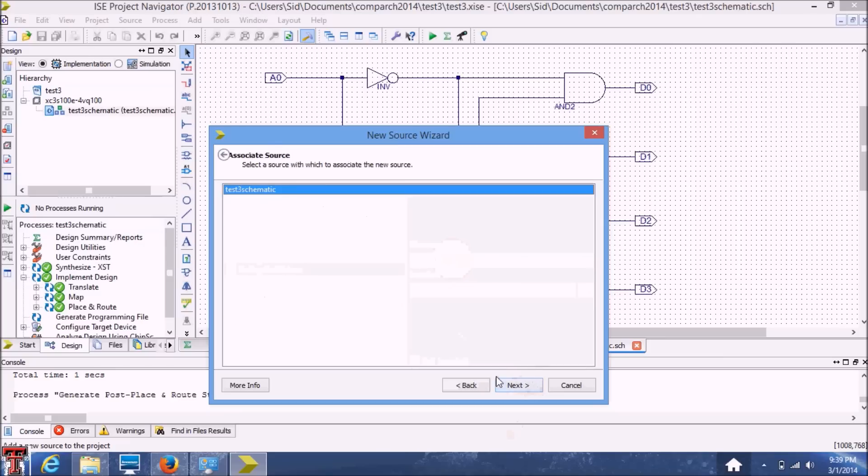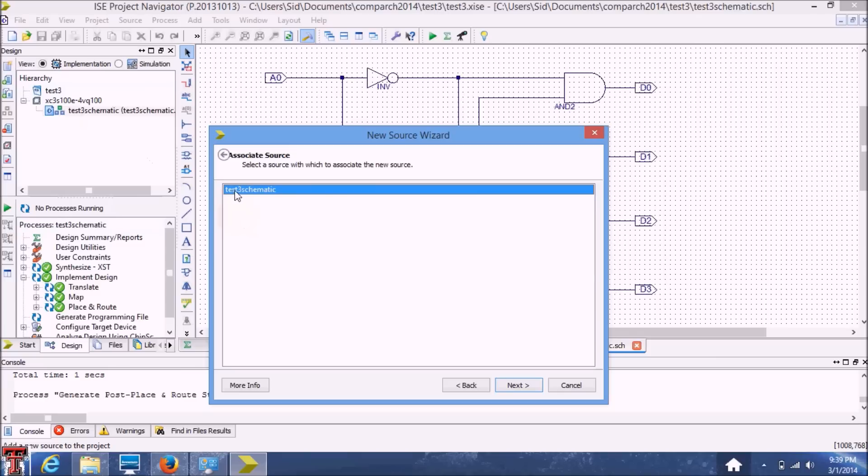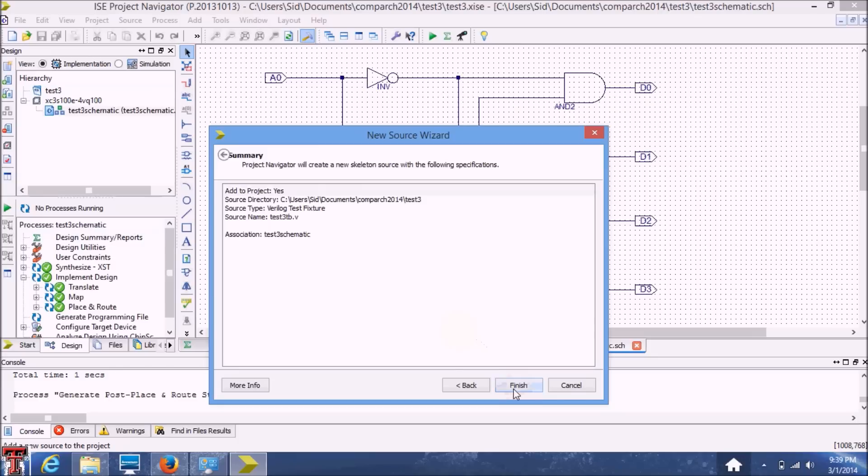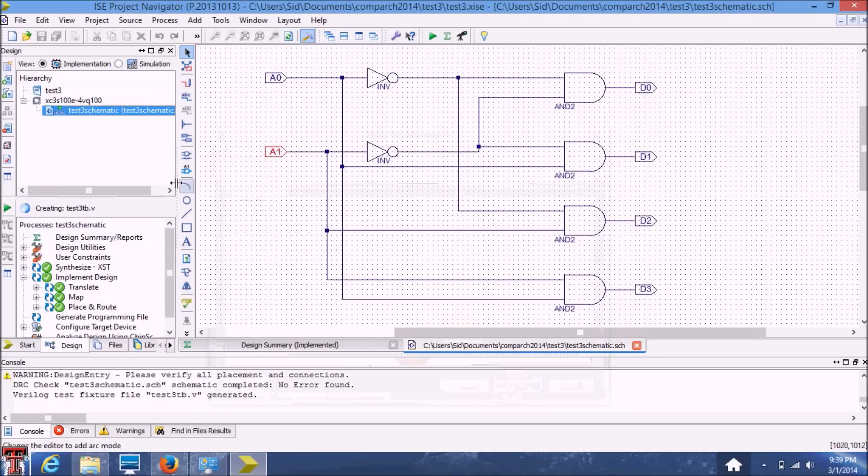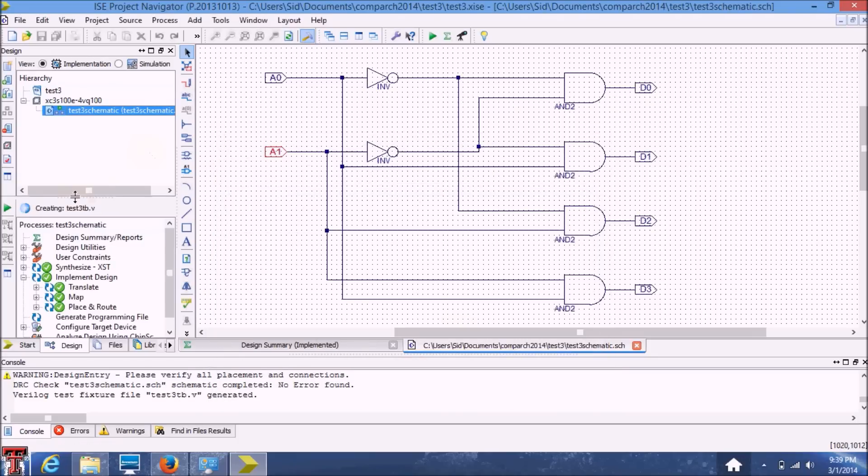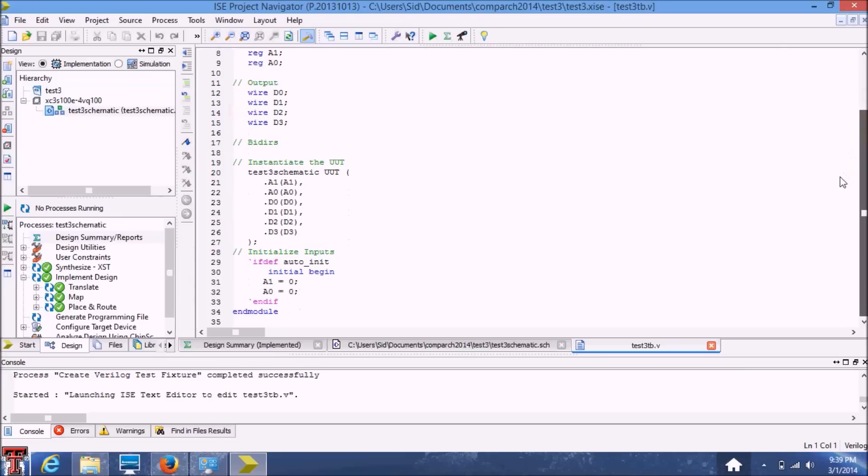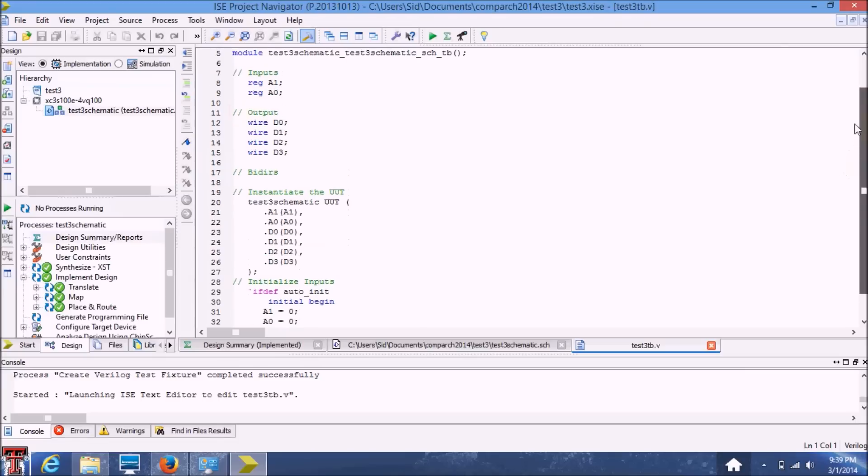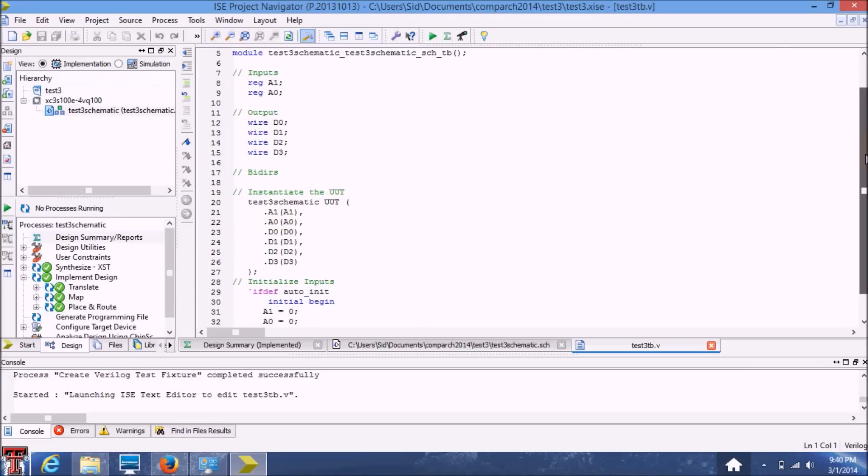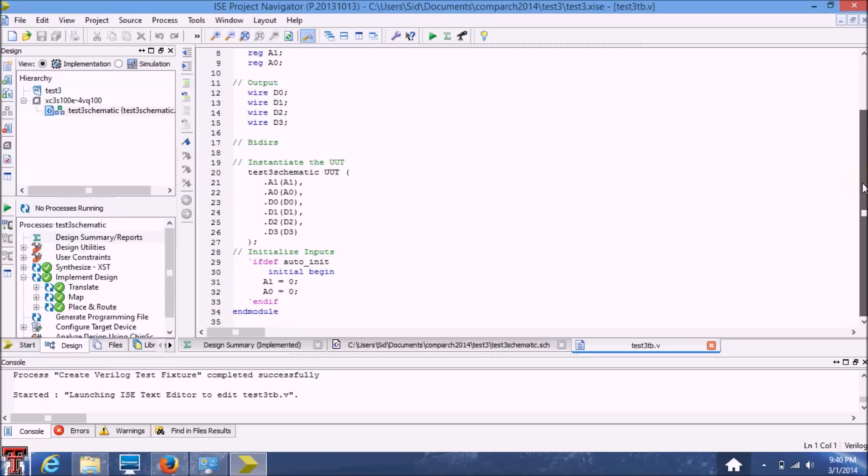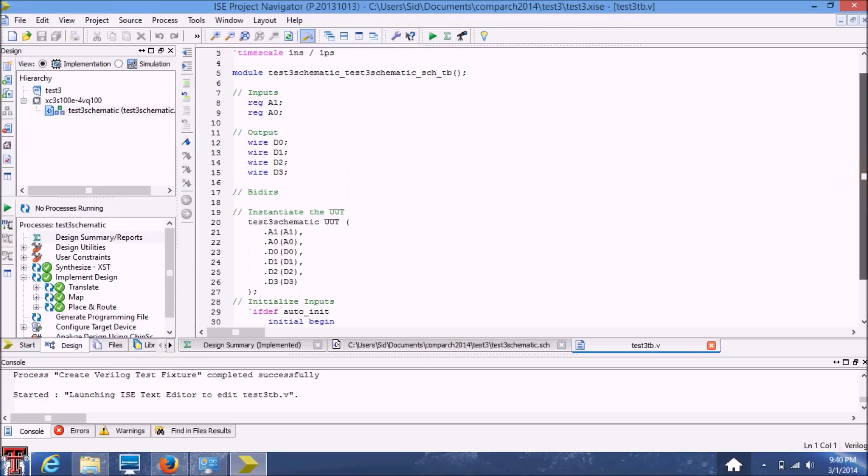Hit next. And here it will ask you which module you want to associate this test bench with. So in this case, this is our main module. So make sure you've selected this module. Hit next and finish. Now it will do all the work and generate a test bench, which has some of these things specified here, which are basically the inputs and output ports specified in Verilog. So you don't have to actually write this down. The program will generate this for you.